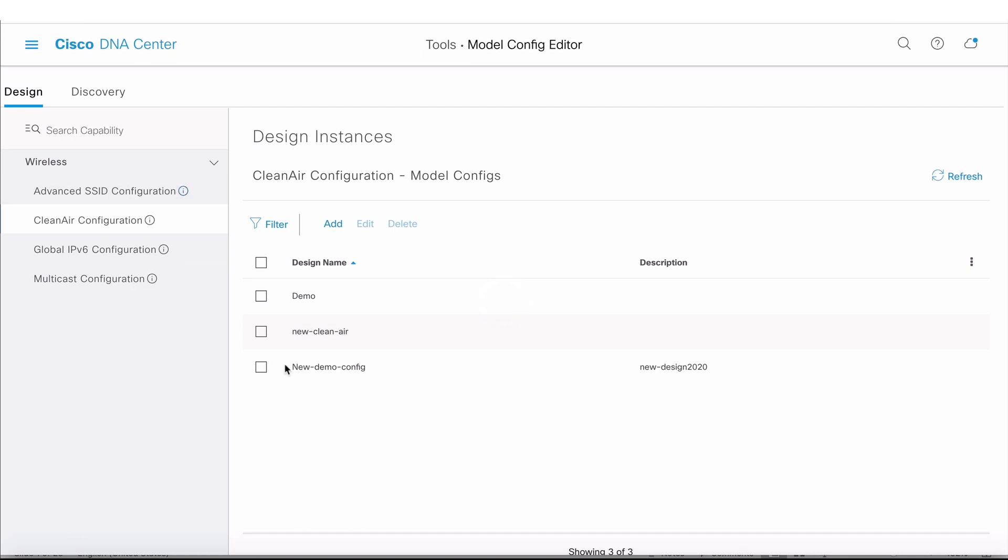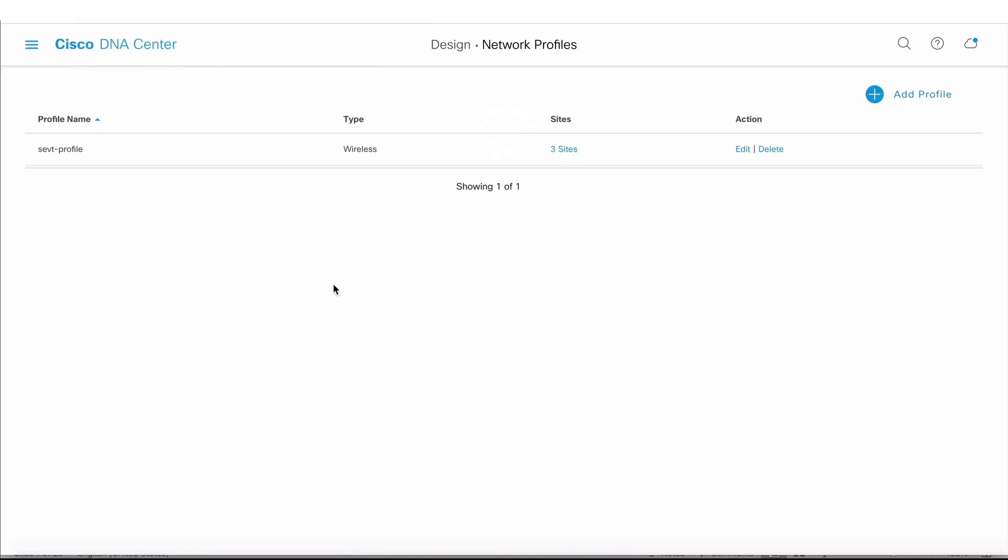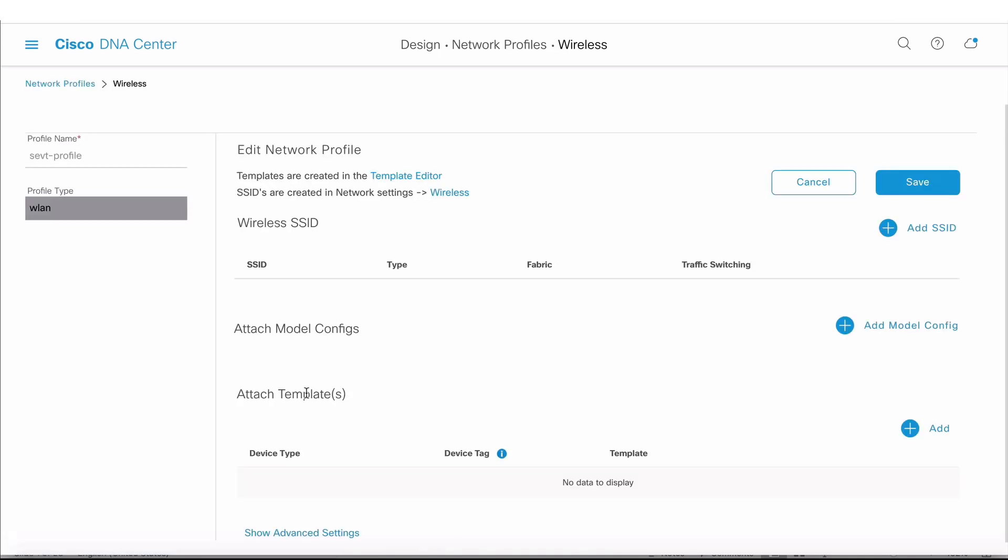How is this going to get applied to a network device? I need to go into Design and click on Profiles. There's already a profile that's being used to automate config on my wireless LAN controller. It's currently applied to three sites. I'm going to click Edit.